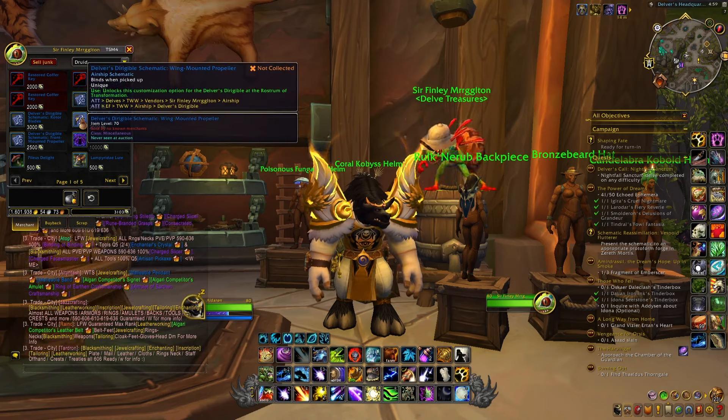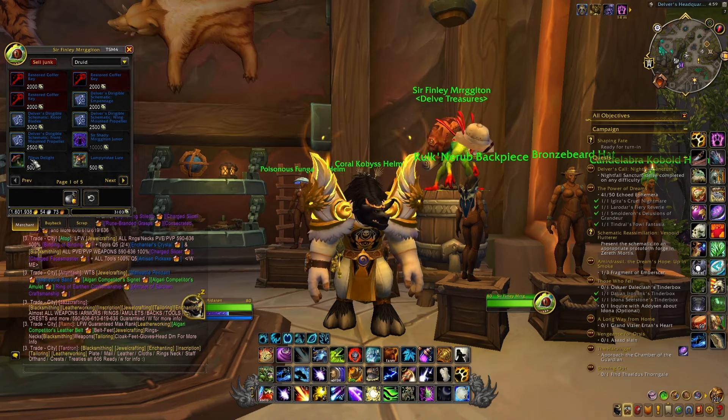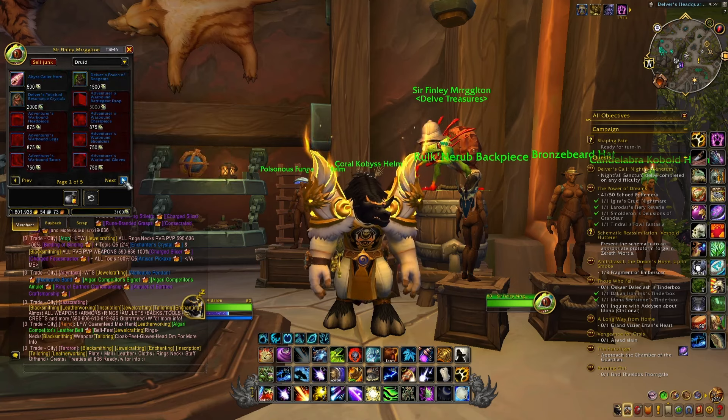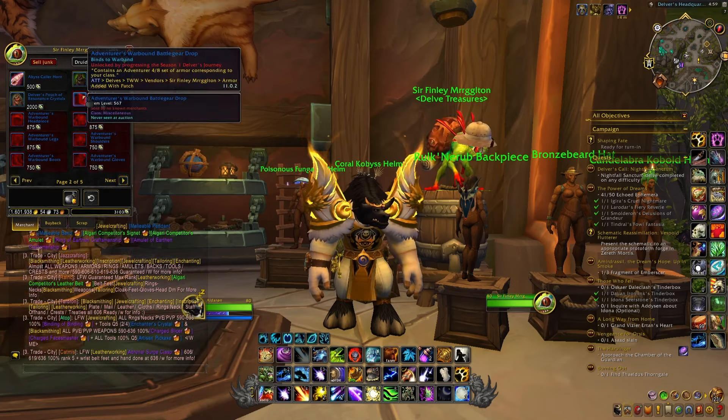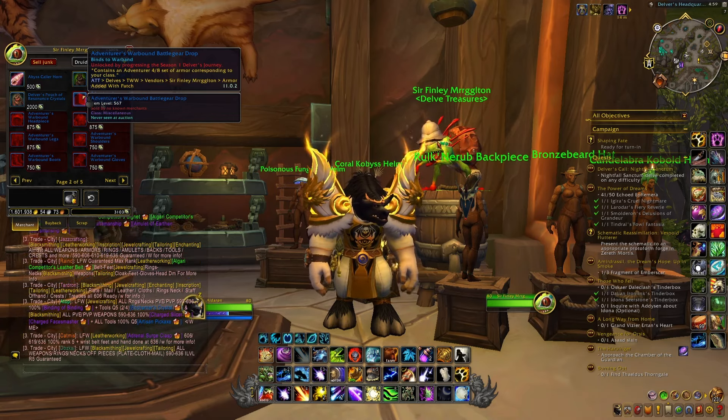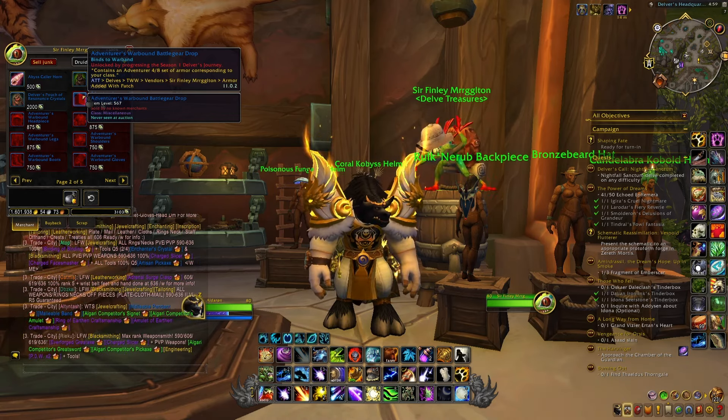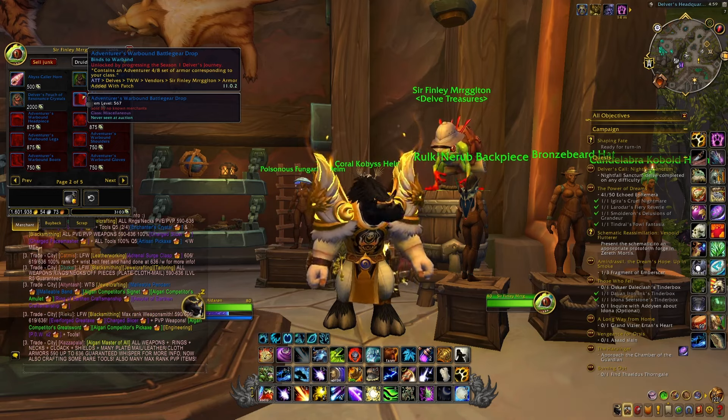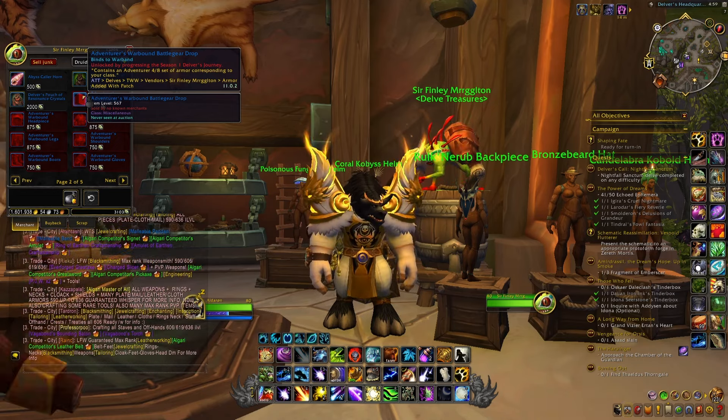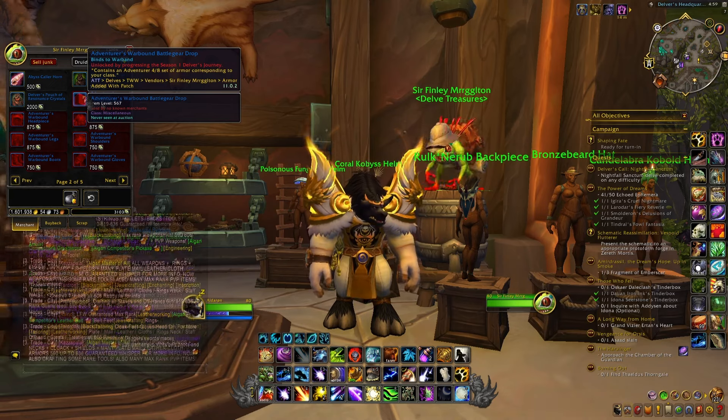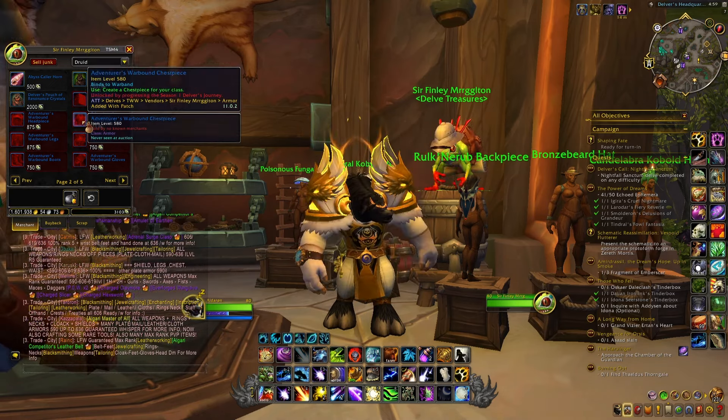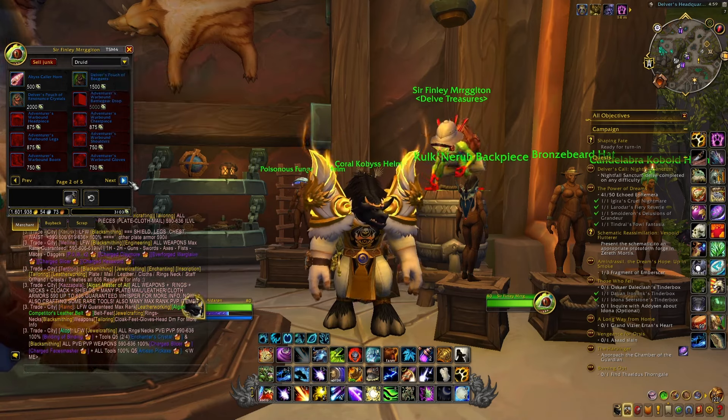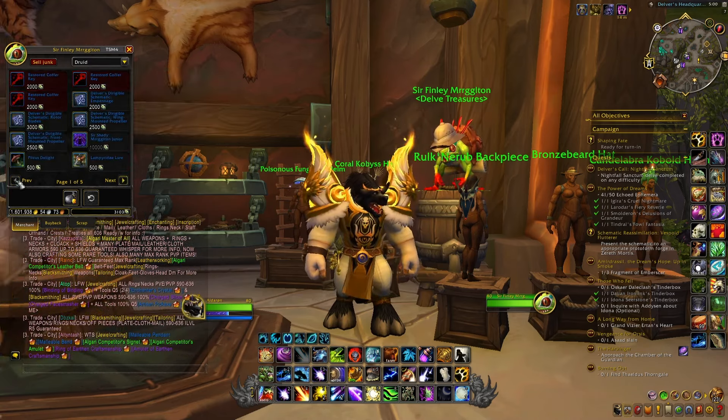You also have the different Schematics for your Dirigible Mount, a few different toys, and then the different gear that you can give to your Alts. This is a really good way to gear up your Alts, and especially you have this Adventurer's Warbound Battle Gear drop that will give an entire set of armor to one of your Alts with an item level of 580, which is really useful if you want to gear up your Alts pretty fast and for free.